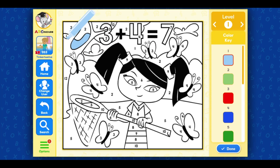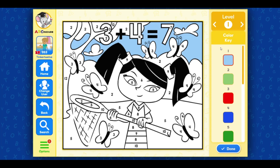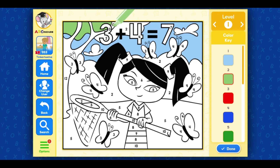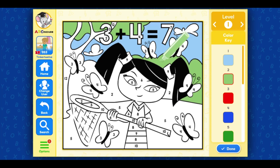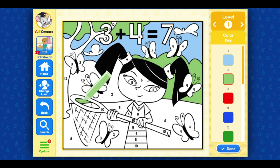One... One... One... Two... One... 2, 2, 2, 2, 2, 2, 2, 2, 2.